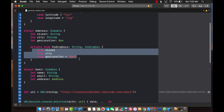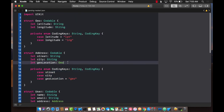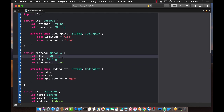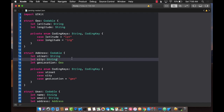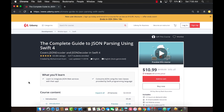We got the name, the email, and the address which contains street and city — and look at that, geoLocation which contains latitude and longitude. Using CodingKeys we were able to map properties even when the key names in JSON differ from our struct property names. And you also learned how to map nested JSON hierarchy by creating nested structs.